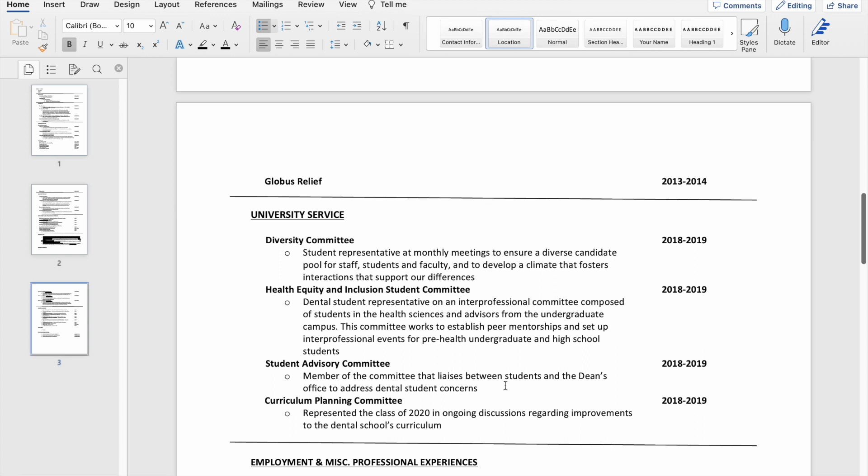I mean they're voluntary, but I didn't consider them like helping the greater good, if that makes sense. So I just made them their own separate section under university service.